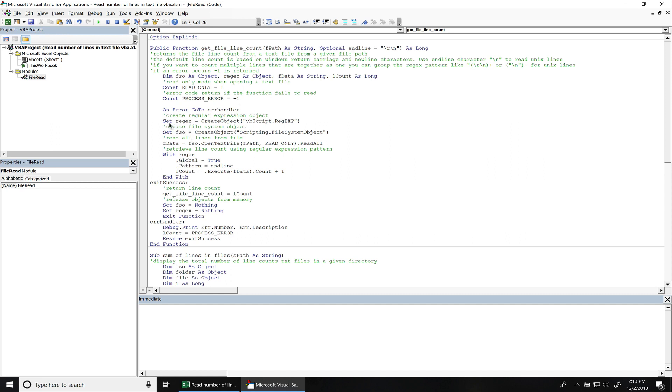Alright, so right here we initialize the regular expression object. Right here we initialize the file system object. Now we're assigning the data from the text file to FData. So we open the text file, reading from the path, make sure it's read-only, and then we'll read all lines.